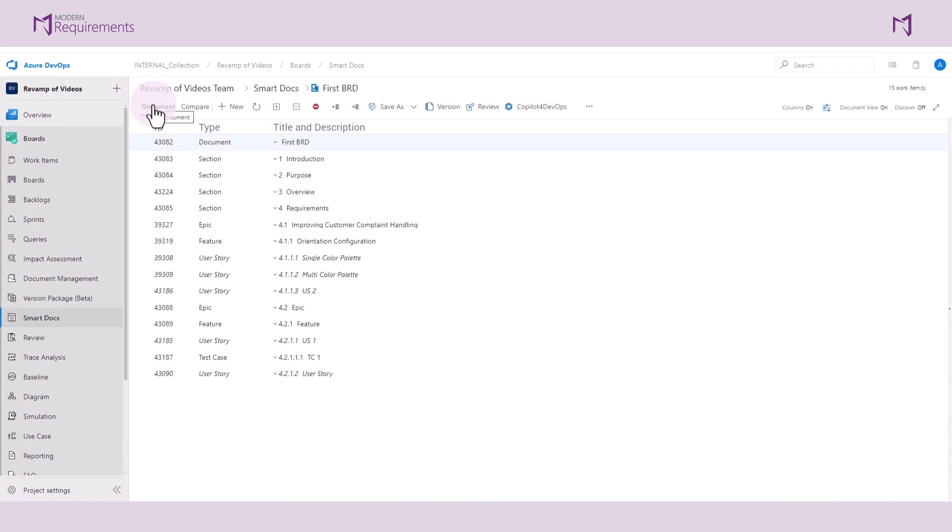For example, if you've built a business requirements document with an introduction, purpose, overview, etc., you may want to keep that structure so that anyone who is building a BRD can start with this content and structure right from the beginning.